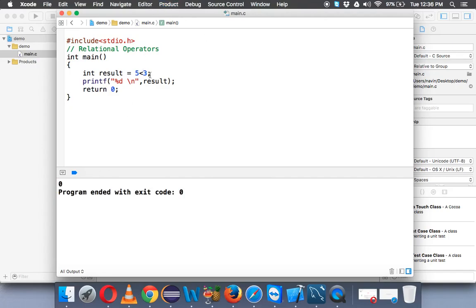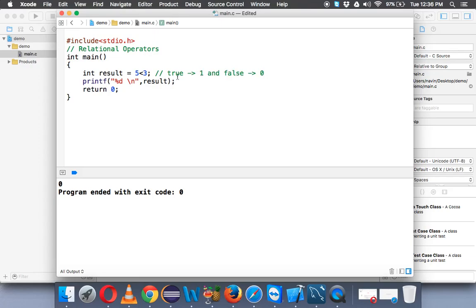So specifically, if you say in C programming true, true means 1 and false means 0. So whenever you see 1 it is true, 0 is false. Now unfortunately C directly doesn't support true and false which is boolean value, so it supports 1 and 0. So whenever you want to achieve true we say 1, whenever you want to achieve false we say 0. So 5 less than 3 is not true, which is false, that's why it is 0.